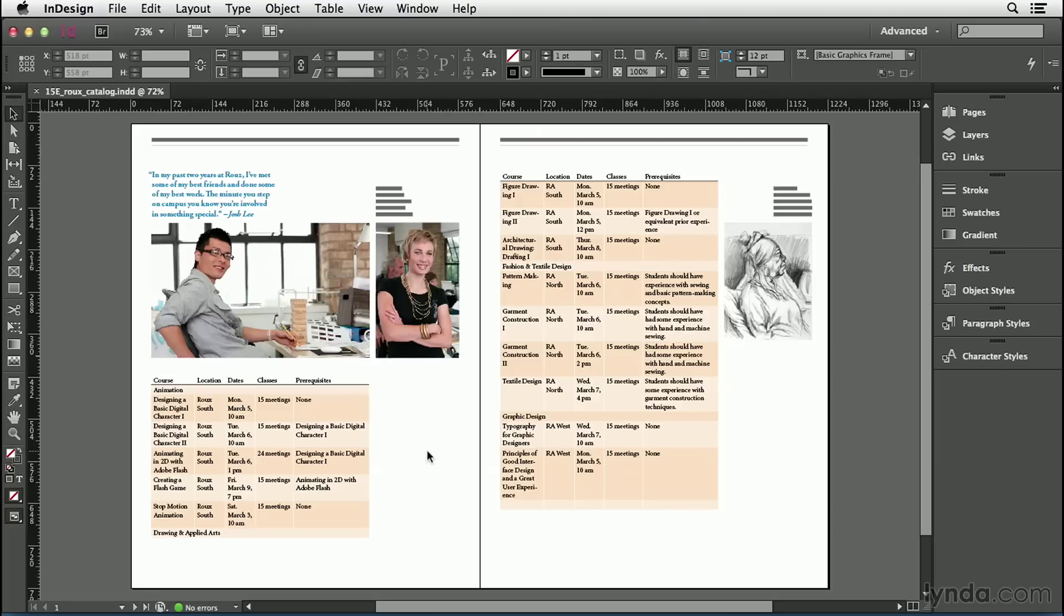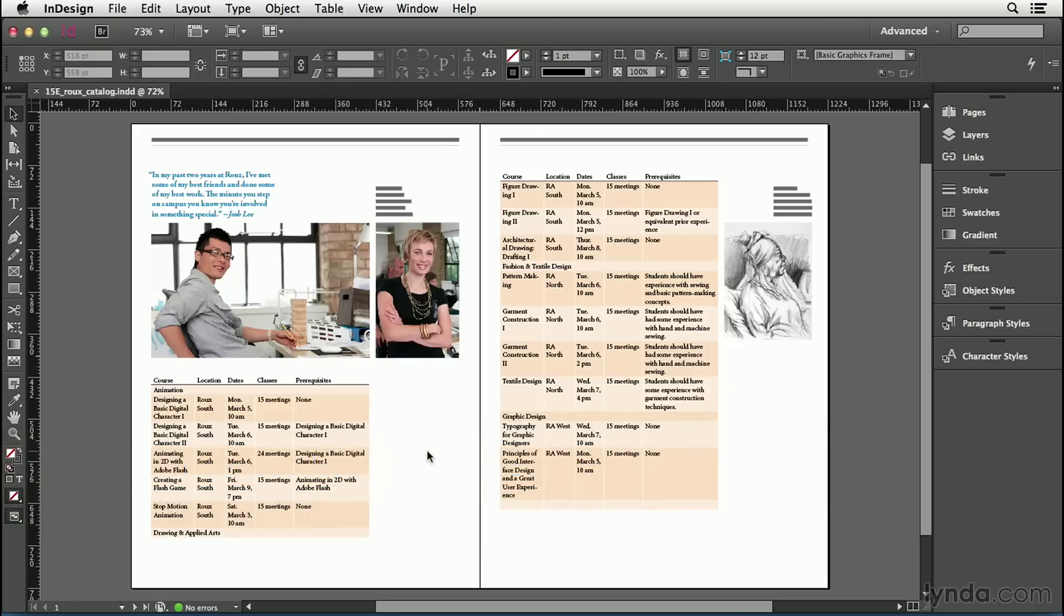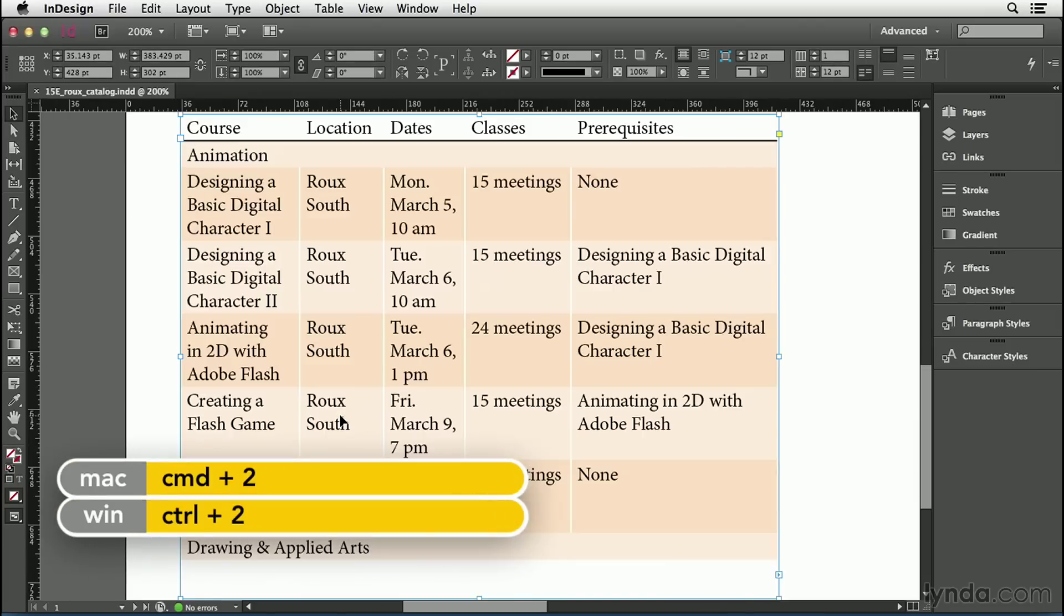In the last movie, we explored formatting a whole table. In this movie, we'll take it a step further and look at both formatting the data inside the cells and then the cells themselves. I'm going to select this text frame in the lower left corner of this document and zoom into 200% by pressing Command-2 or Control-2 on Windows.